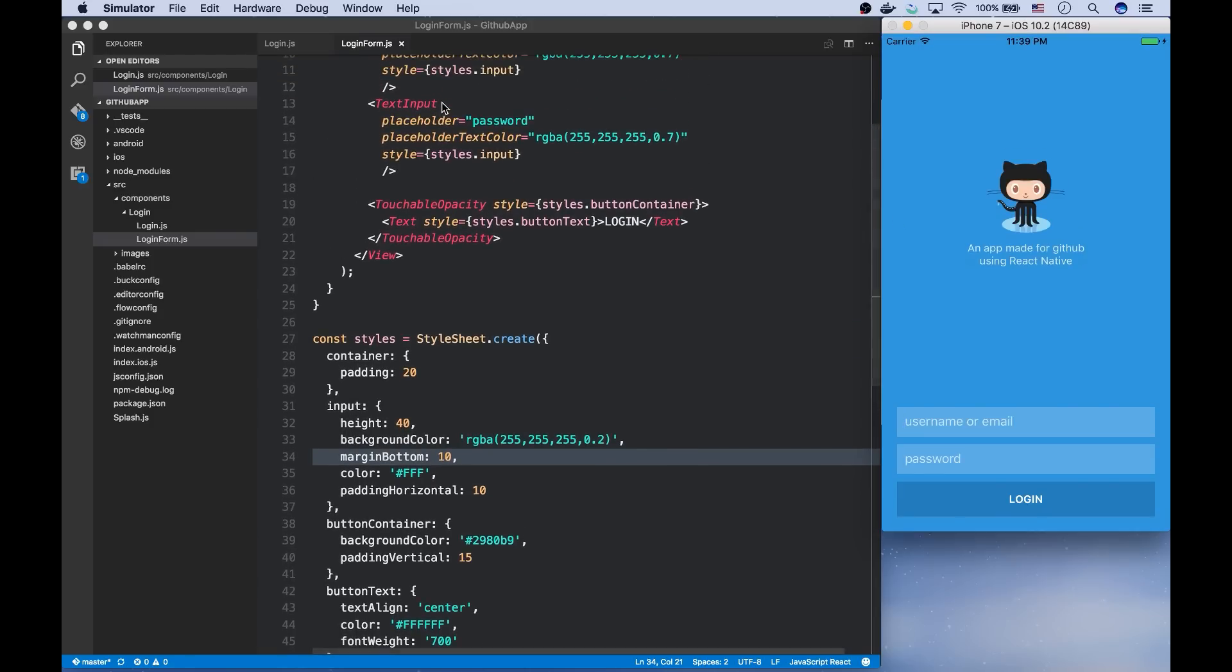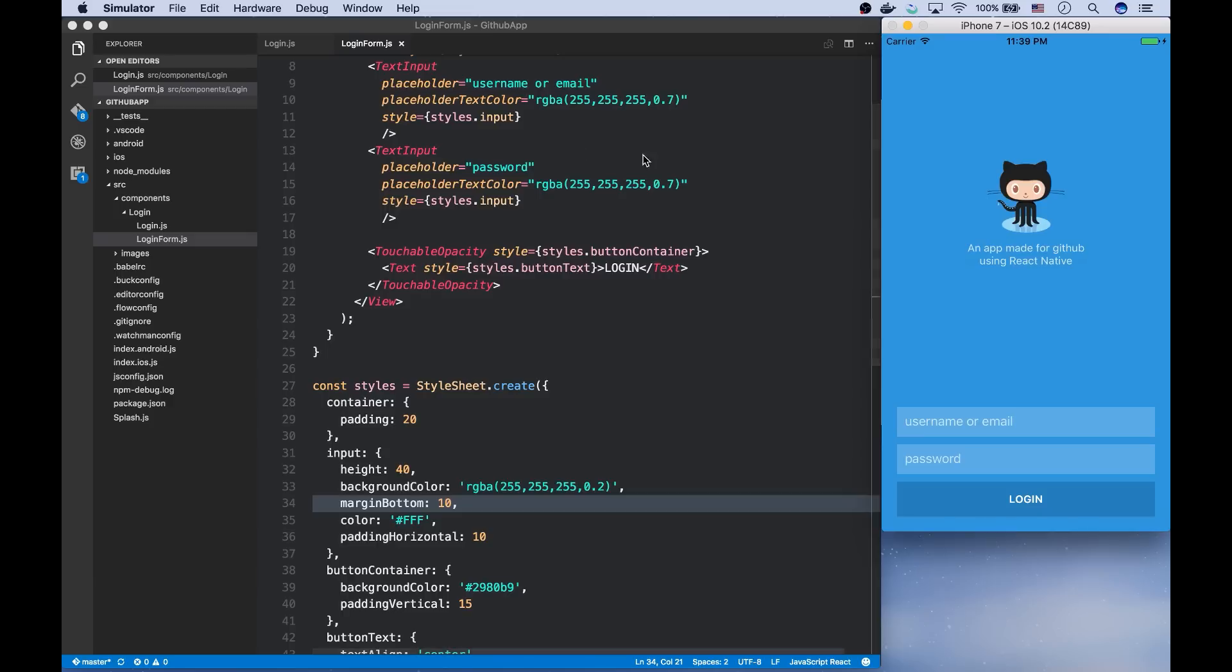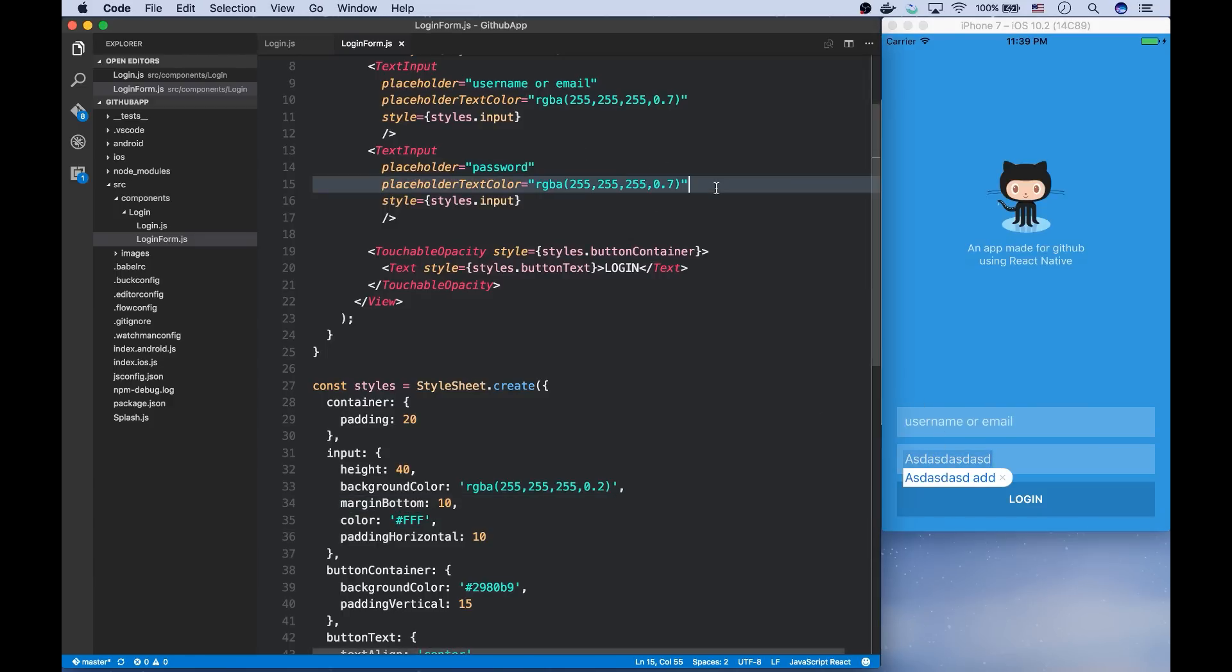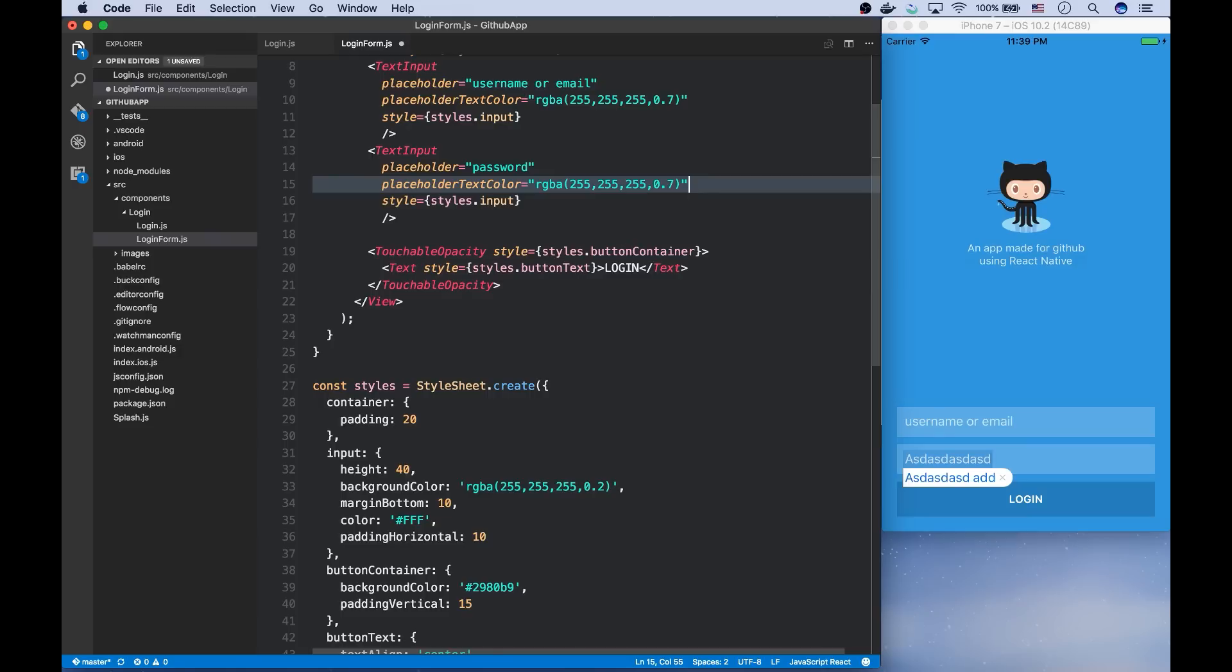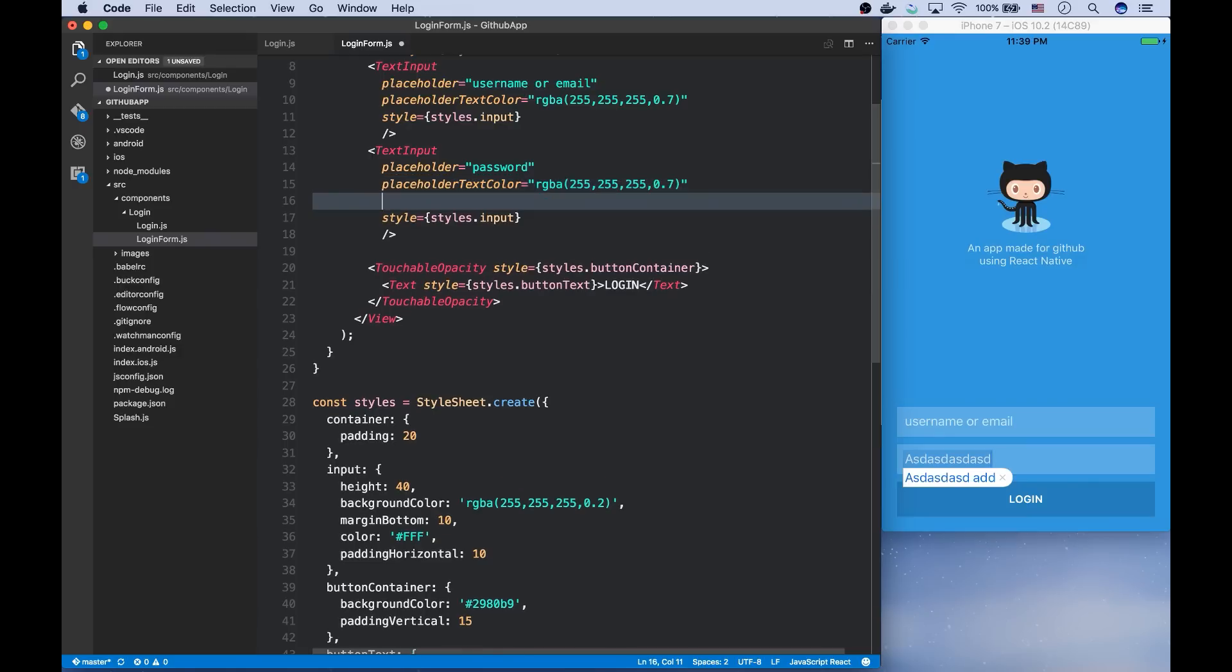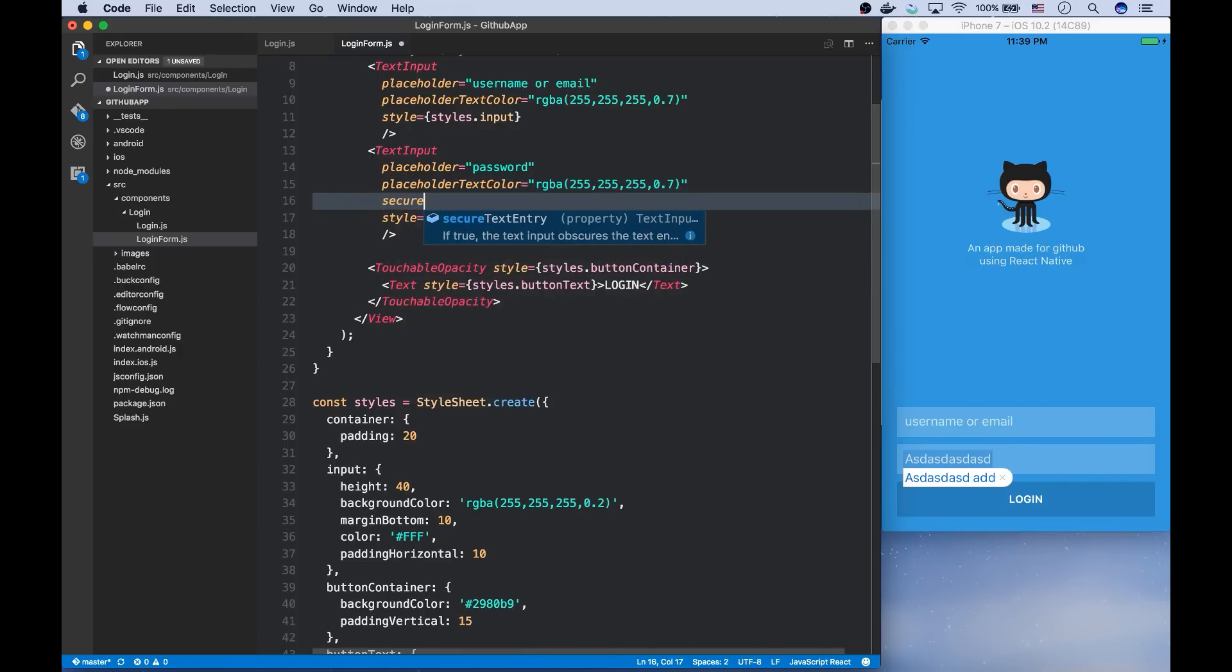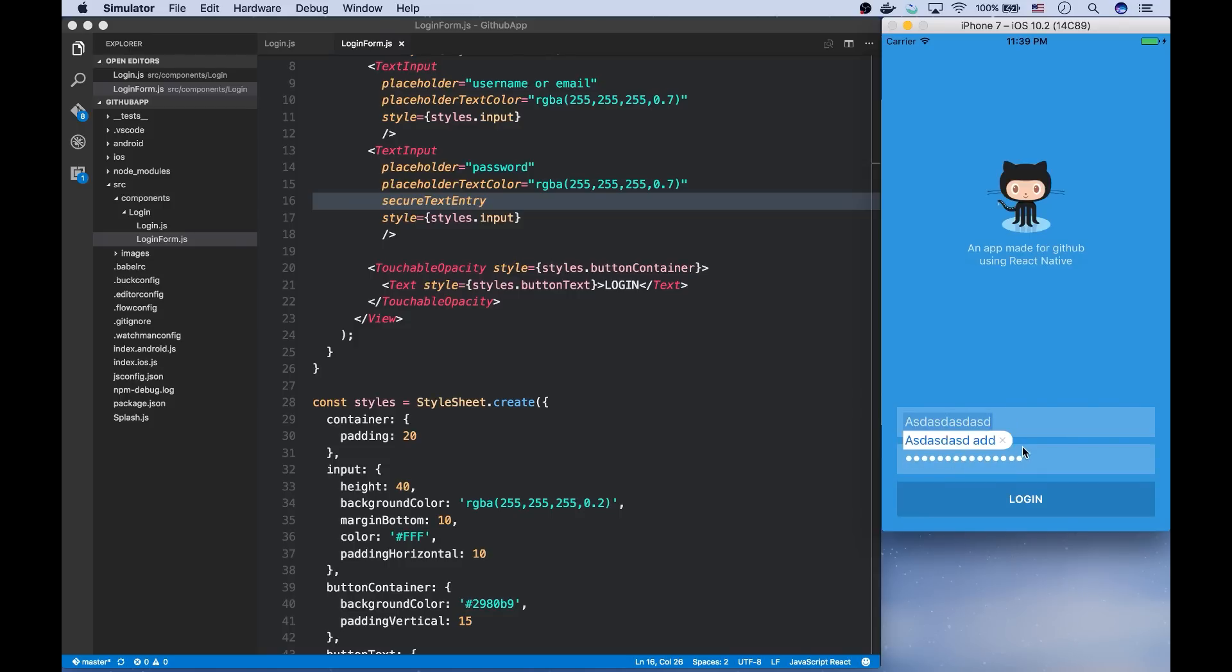There is also another problem. As you can see, the passwords are not secure here. So in order for passwords to stay secure, we need to obscure them. And for that, you can use secure text entry prop and set it to true. And as you can see, instead of the text, it will show some asterisks.